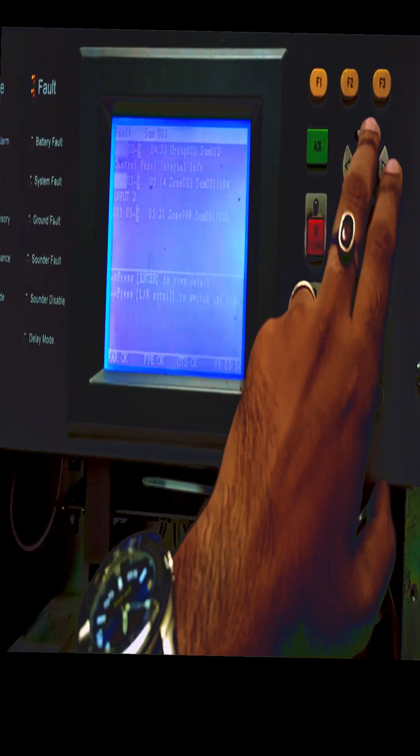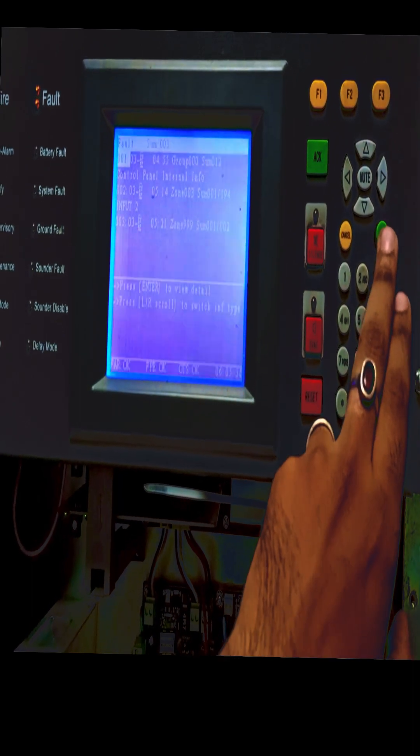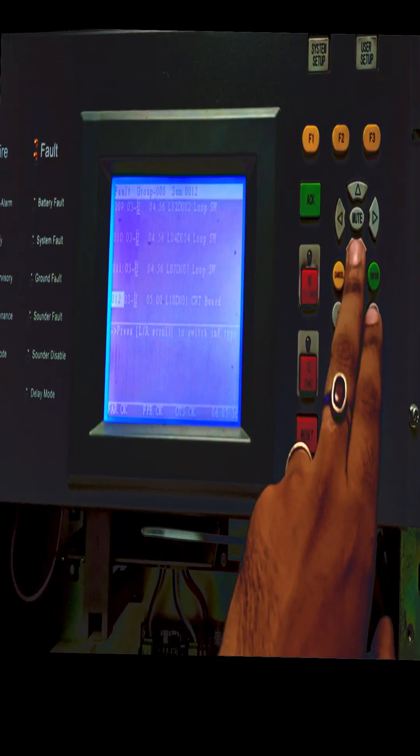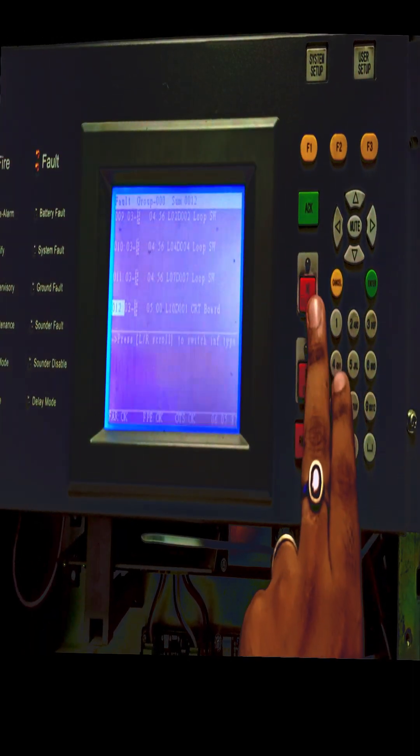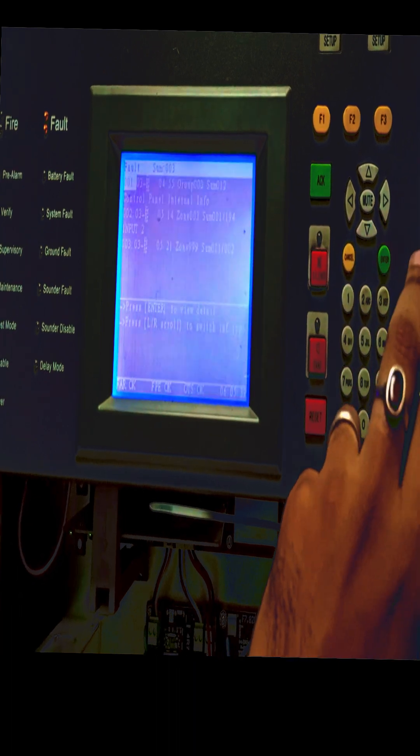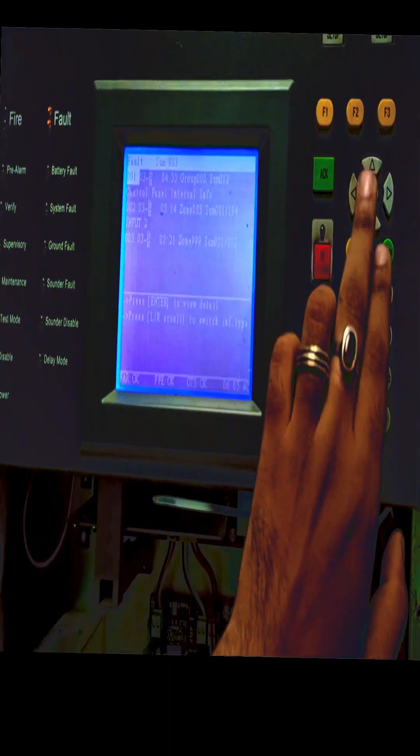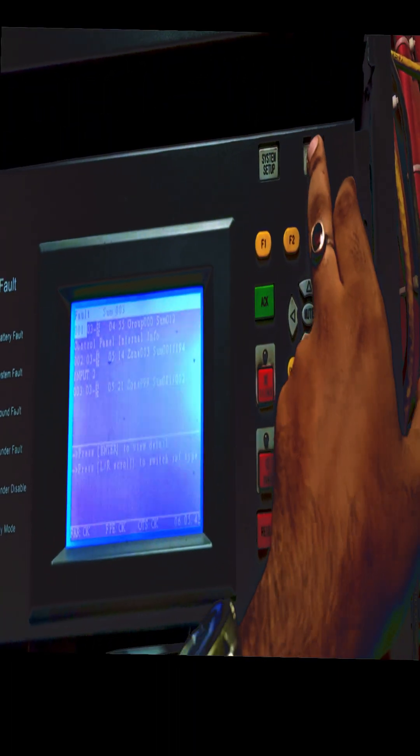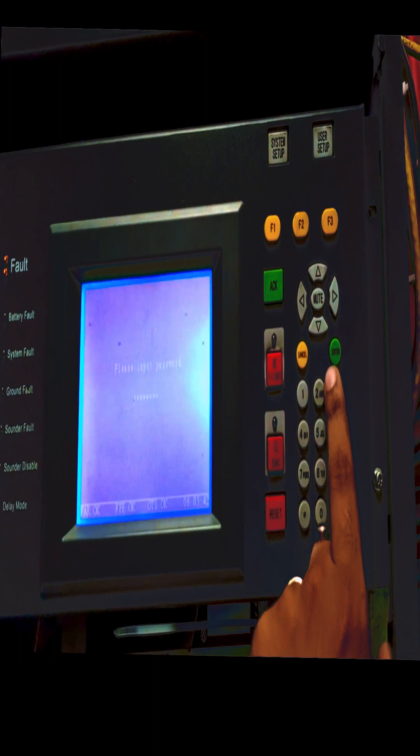Now if you select the number 1 and enter, it shows there is a fault of loop switches. This is how we can see the fault of GSTiF8 panel.